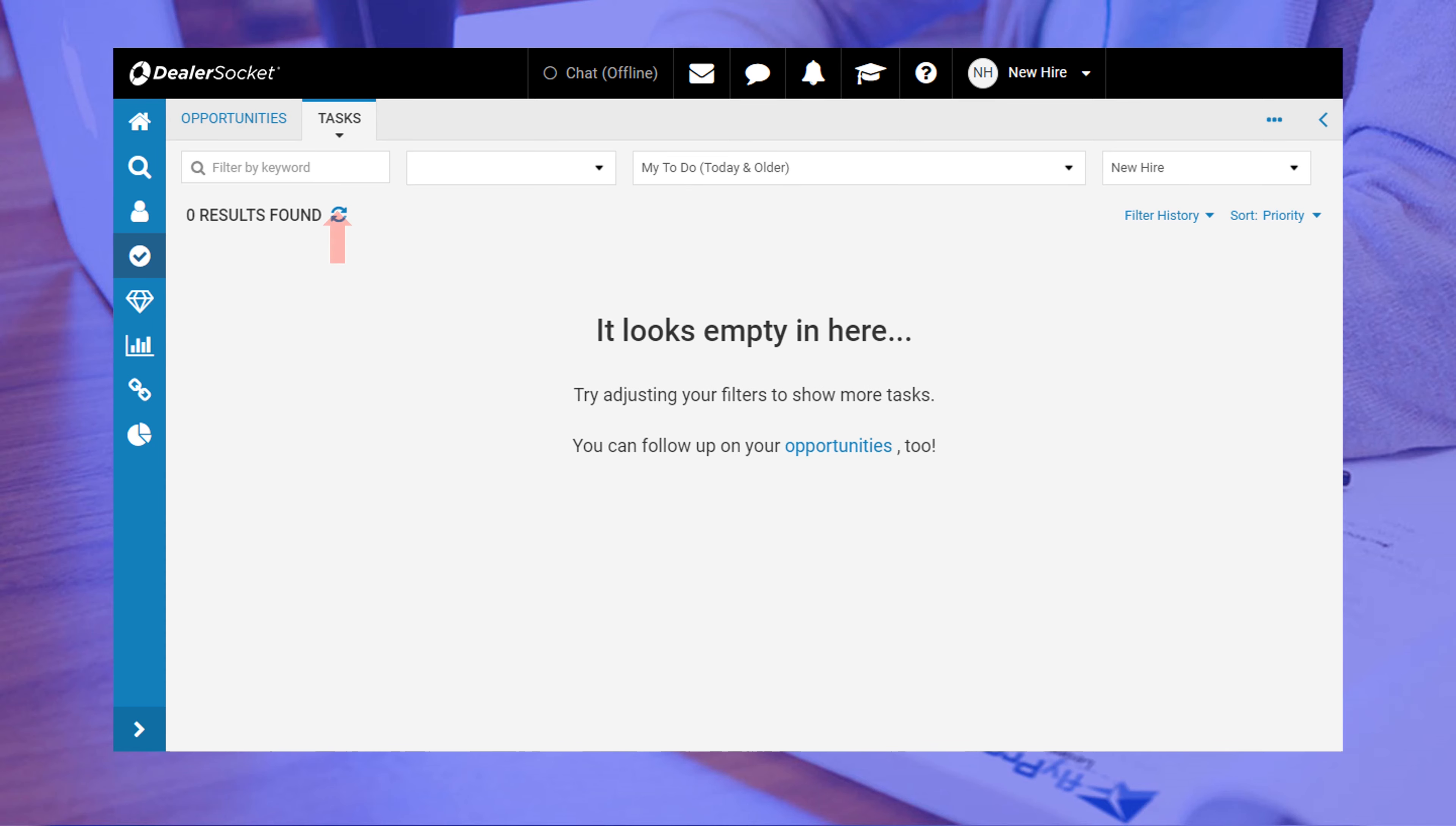The other tab is your tasks tab and the differentiating factor here is that it represents all of your task workload. The goal in here is to have a blank screen because blank means you're caught up with your daily follow-up responsibilities. It's really easy to assume you're working in one tab thinking it's the other, so occasionally look at it to make sure you're in the right place.